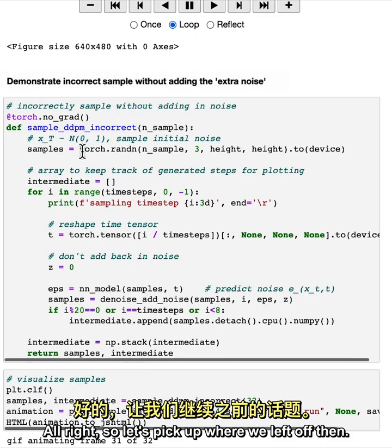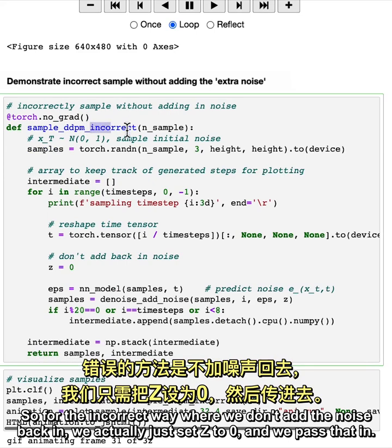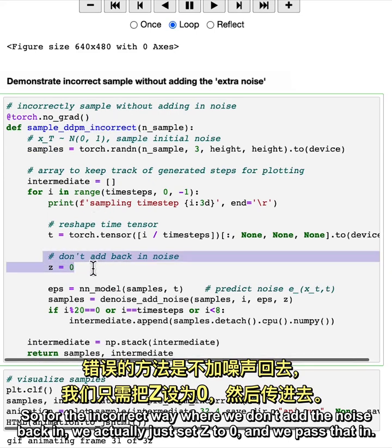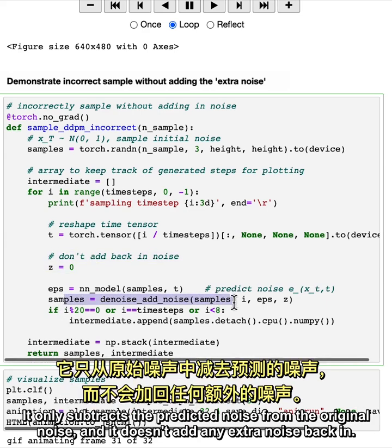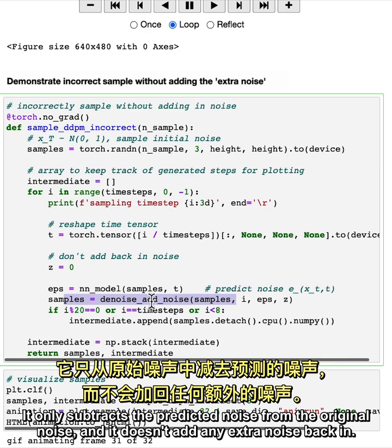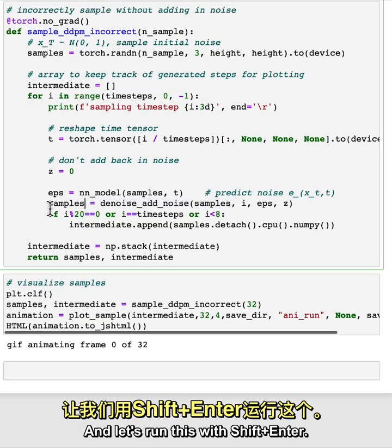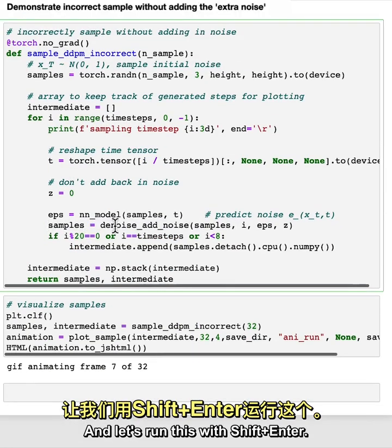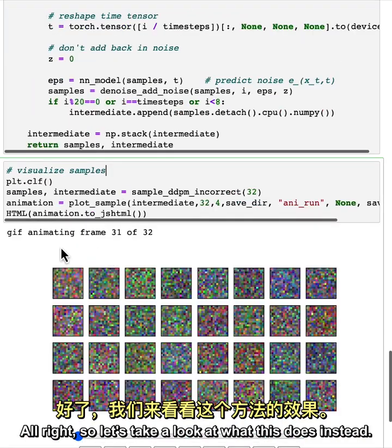All right, so let's pick up where we left off then. So for the incorrect way where we don't add the noise back in, we actually just set Z to zero and we pass that in. It only subtracts the predicted noise from the original noise, and it doesn't add any extra noise back in. And let's run this with shift enter shift. And again, this will take a couple minutes.